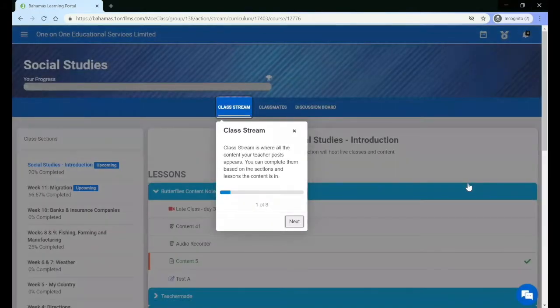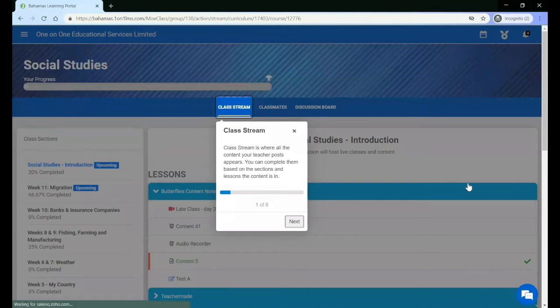The class stream is where all the content your teacher posts appears. You can complete them based on the sections and lessons that the content is in.